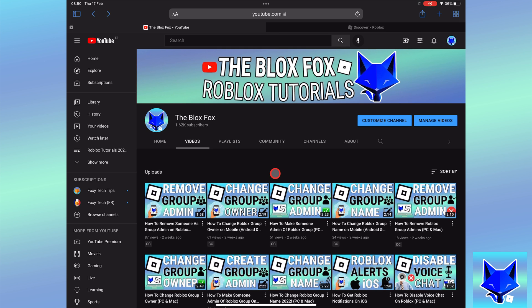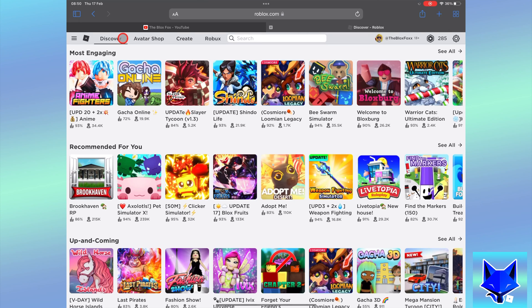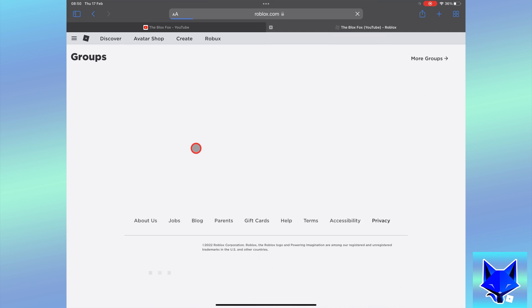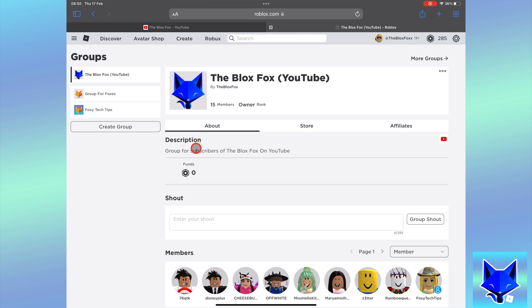Click the three lines button at the top left of the screen to expand the menu, and then select groups. Select your group from the list.